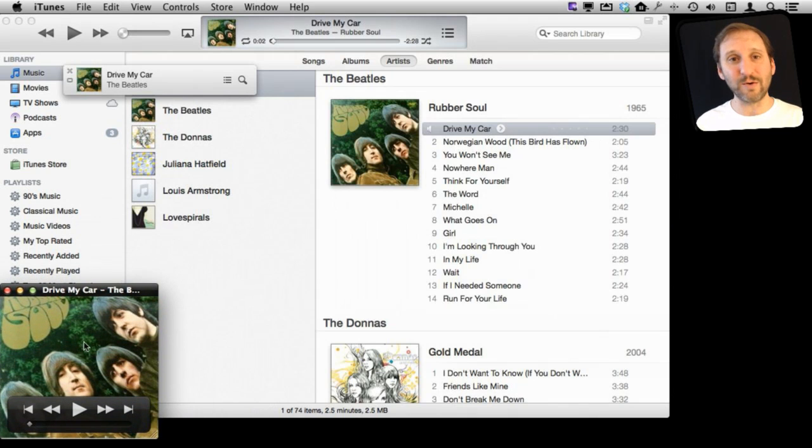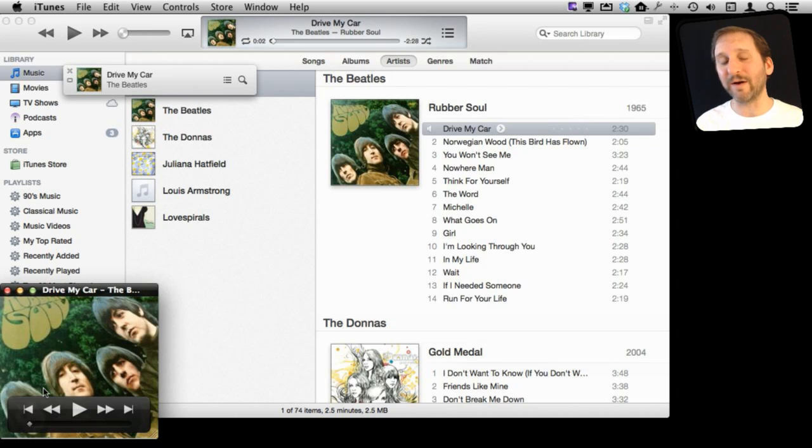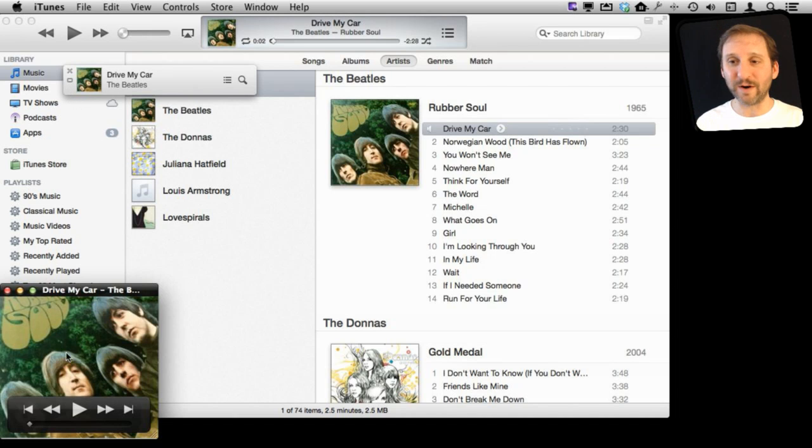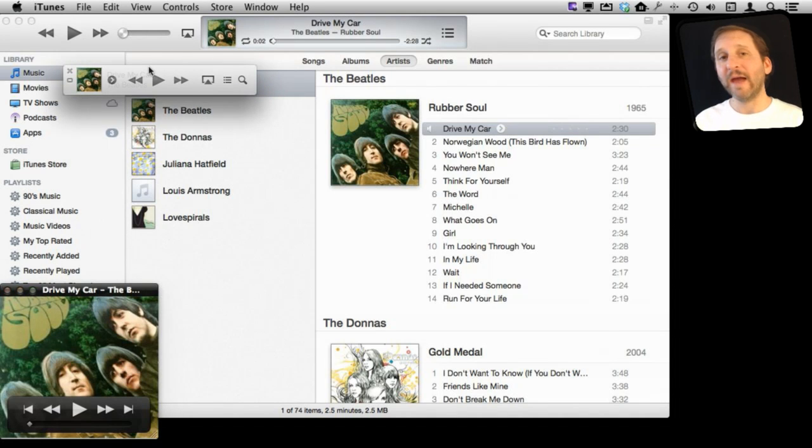Not only does it show you the Album Artwork, but also has playback controls right on it. So it's kind of a Mini Player in its own right. You can have both or just have one of the two, and you have Artwork in either one.